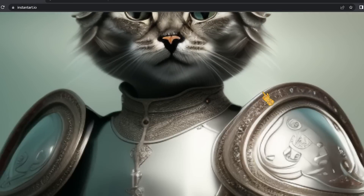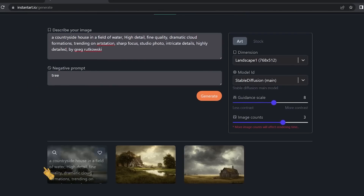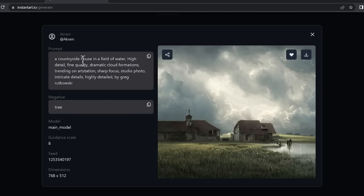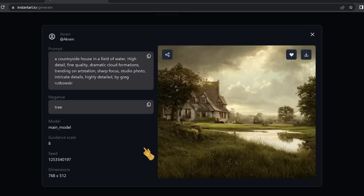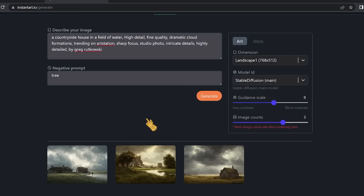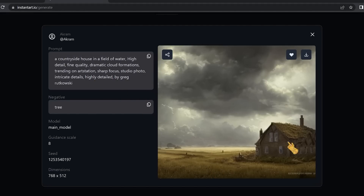After waiting, it generated three images of a countryside house in a field of water — with dramatic cloud formations and sharp focus. It was pretty accurate, except the negative prompt didn't work: it didn't exclude the trees despite my instruction. But besides that, the photos look very impressive and the quality is not bad.